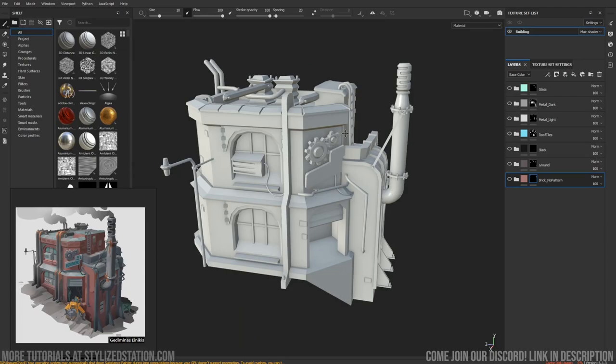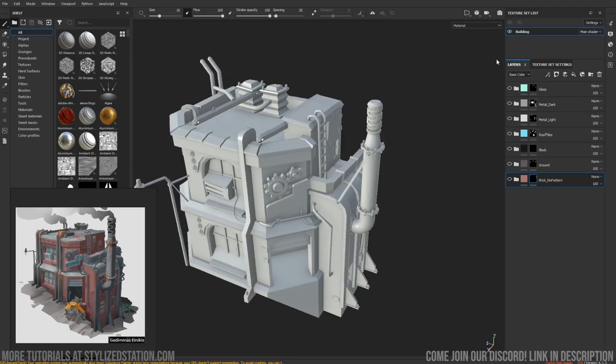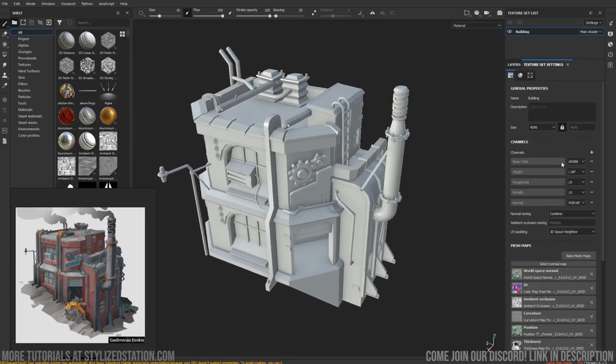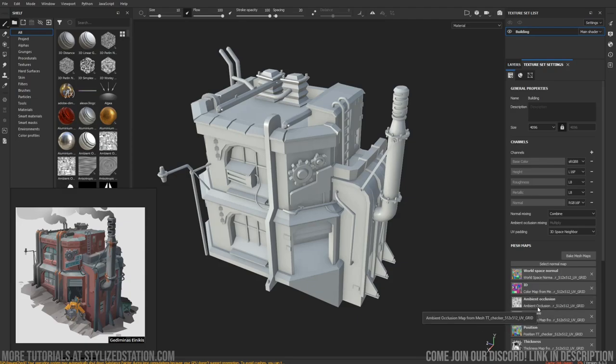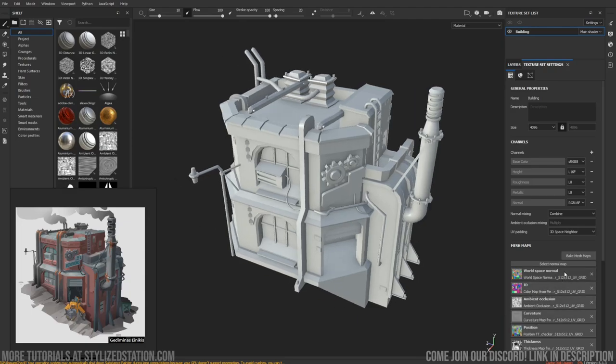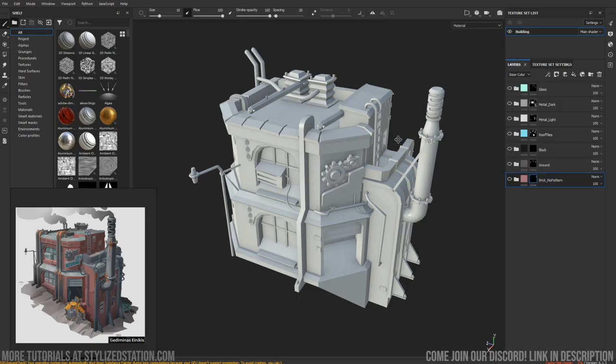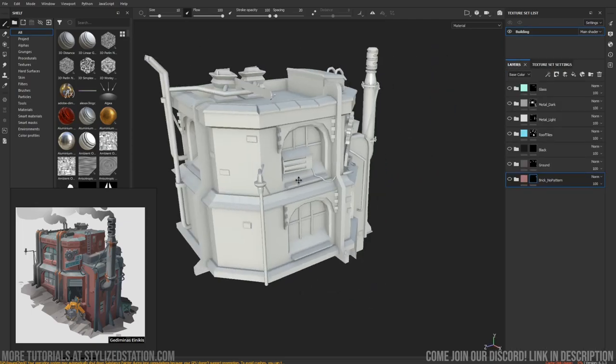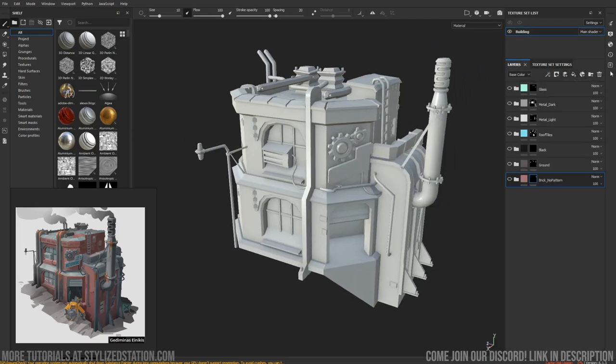This is my model, it's pre-baked. There's no normal in it, but we use all the other maps for generators and filters, so it's good to have those. Even though we're not using the normal, we're still using the AO, which I think is an important map to have.